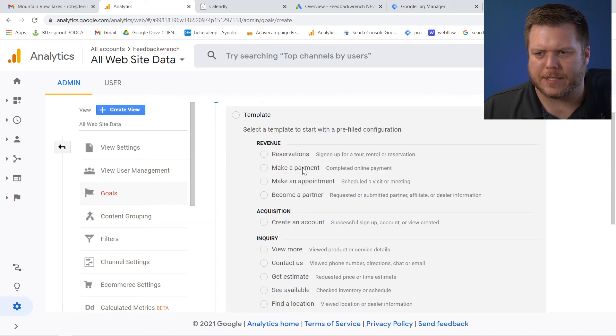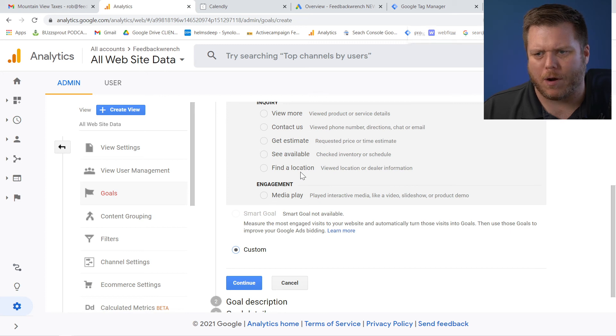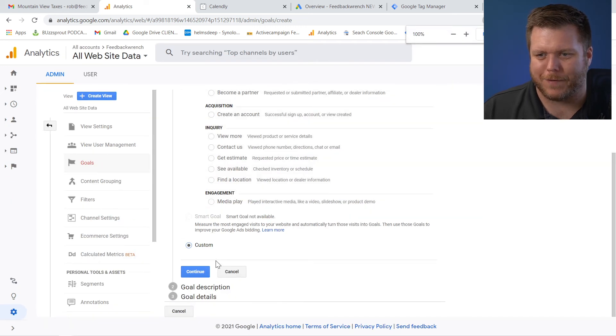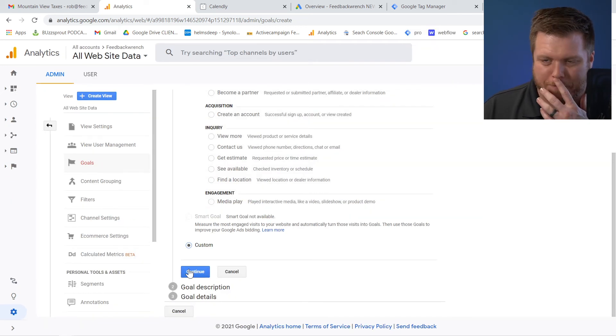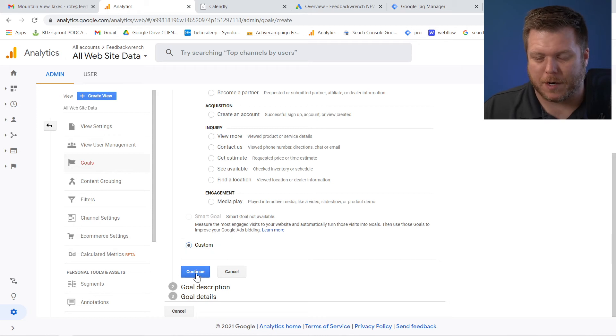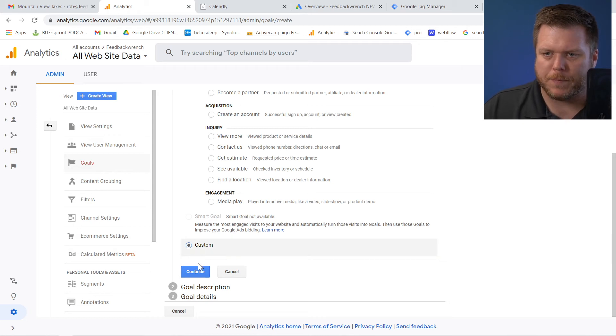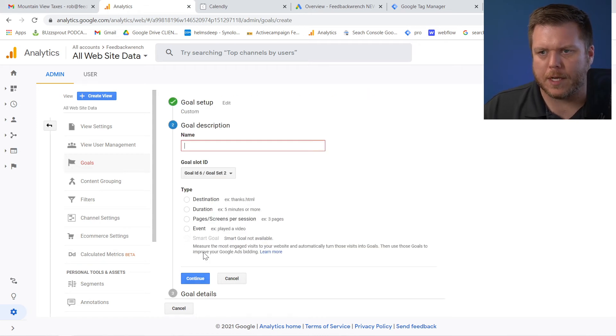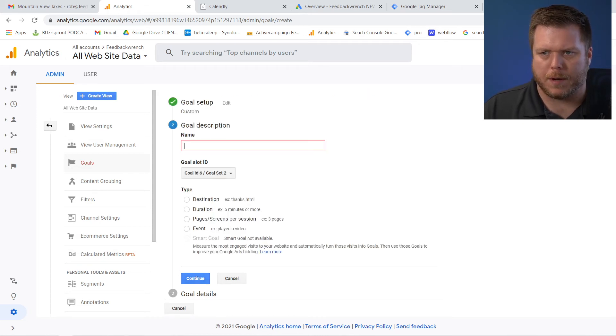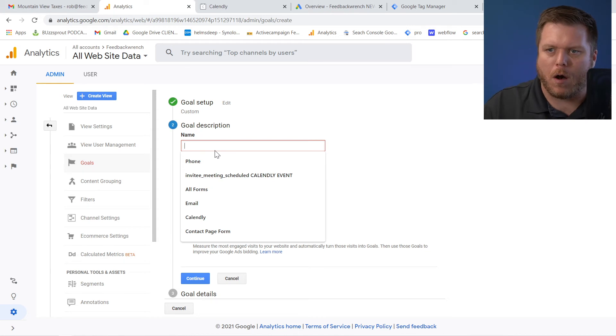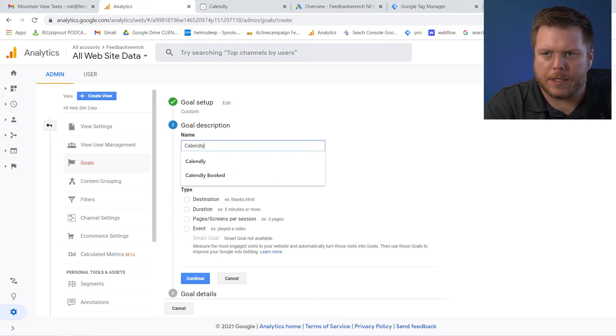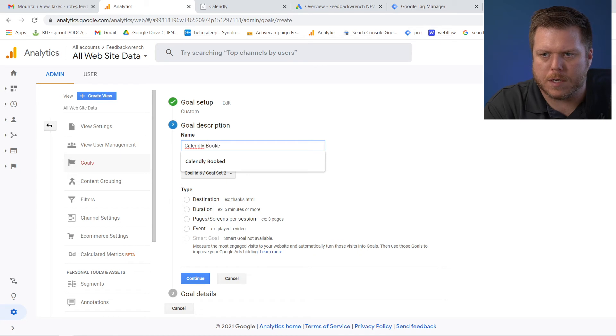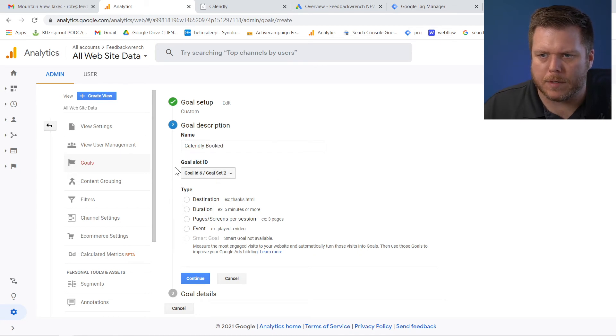So it has these templates. These are all different folks. If you didn't know something, Google, Facebook, all of these have, they look different to different people. So it's hard to get directions, but I'm going to say, Hey, this is custom. I'm going to hit new. And then I'm going to call this a goal so that I understand Calendly booked, right? And then what I'm going to do is just leave this goal ID.